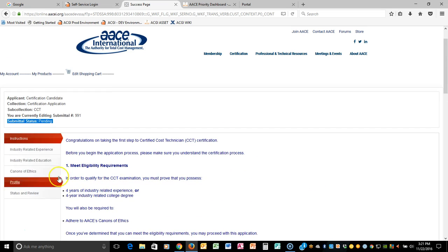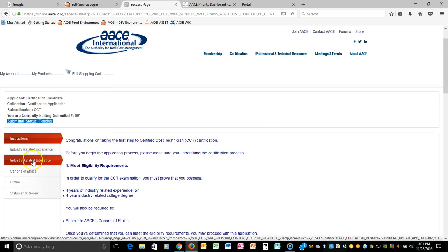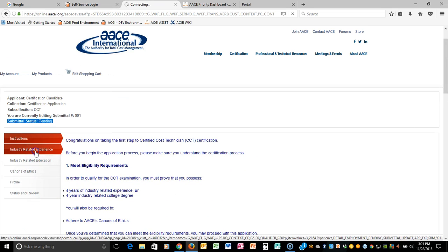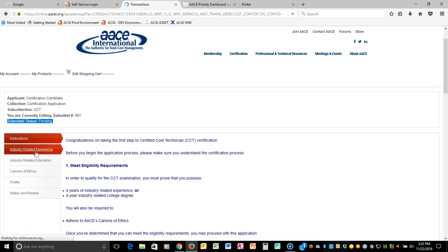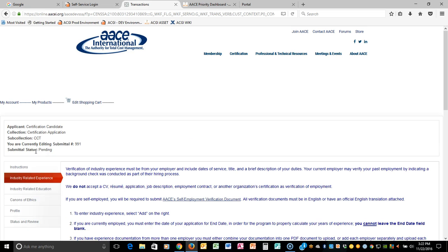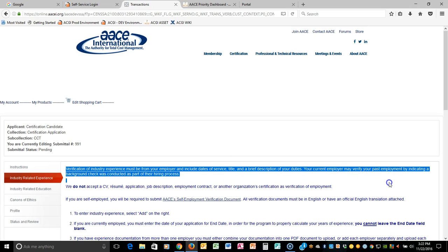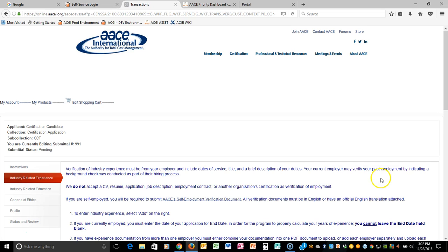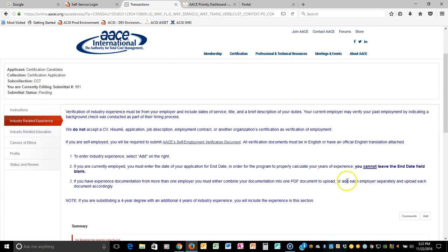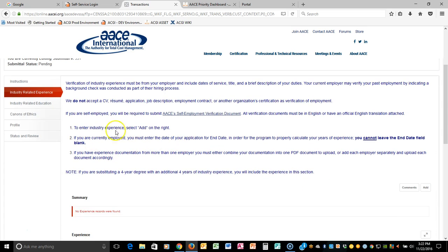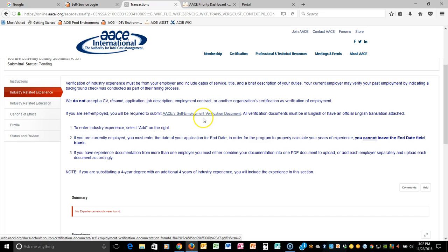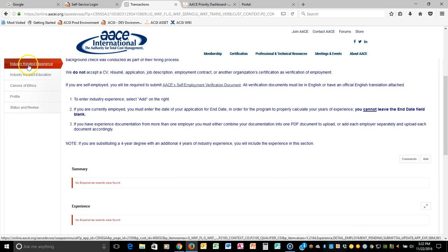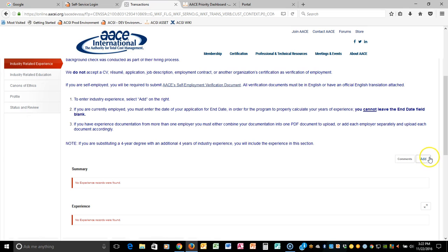You can click the next button. You also can navigate from the navigation on the left hand side. So let's select industry related experience. Each page will give you further instructions of what you can and cannot do. There also are links if you should happen to have to use an outside piece of documentation to upload. So the very first thing that you want to do after reading the instructions is you want to add your industry related experience by clicking the add button.